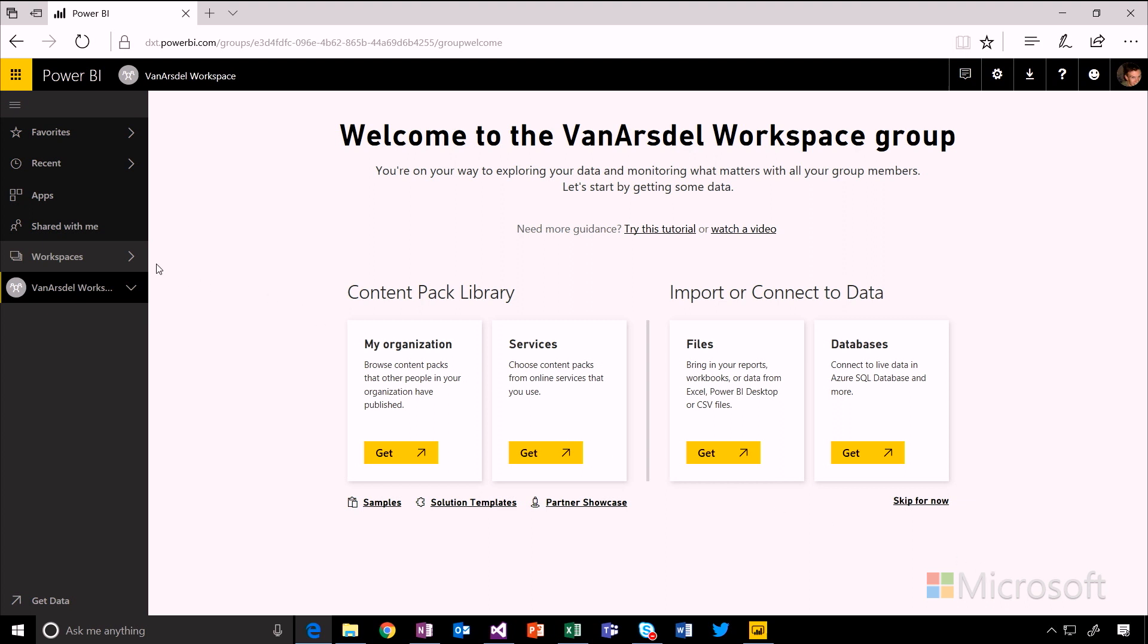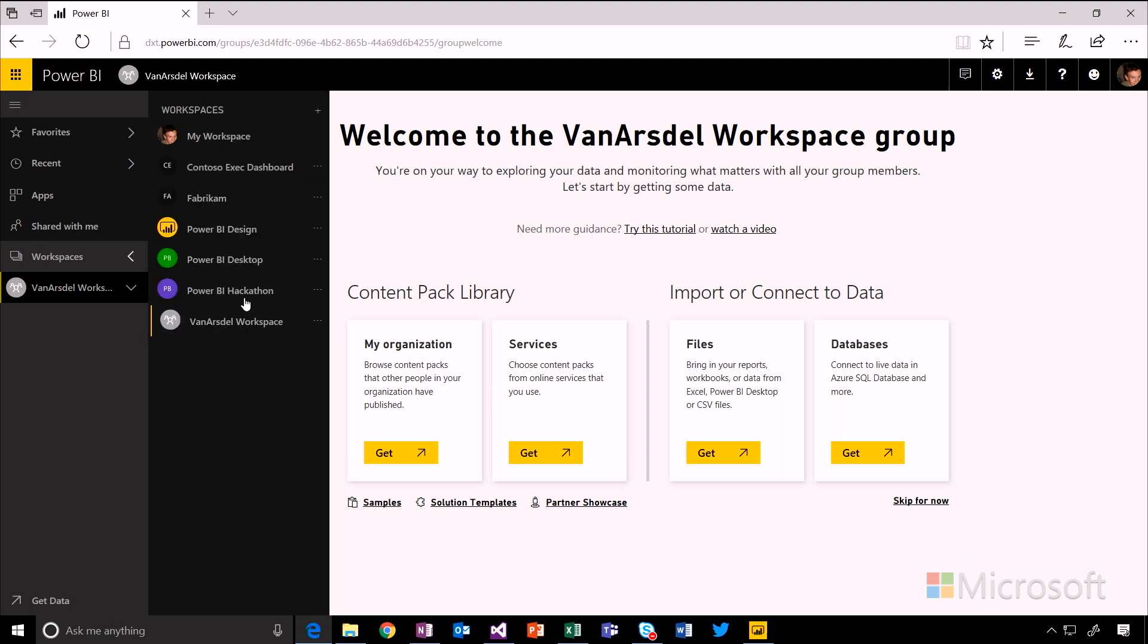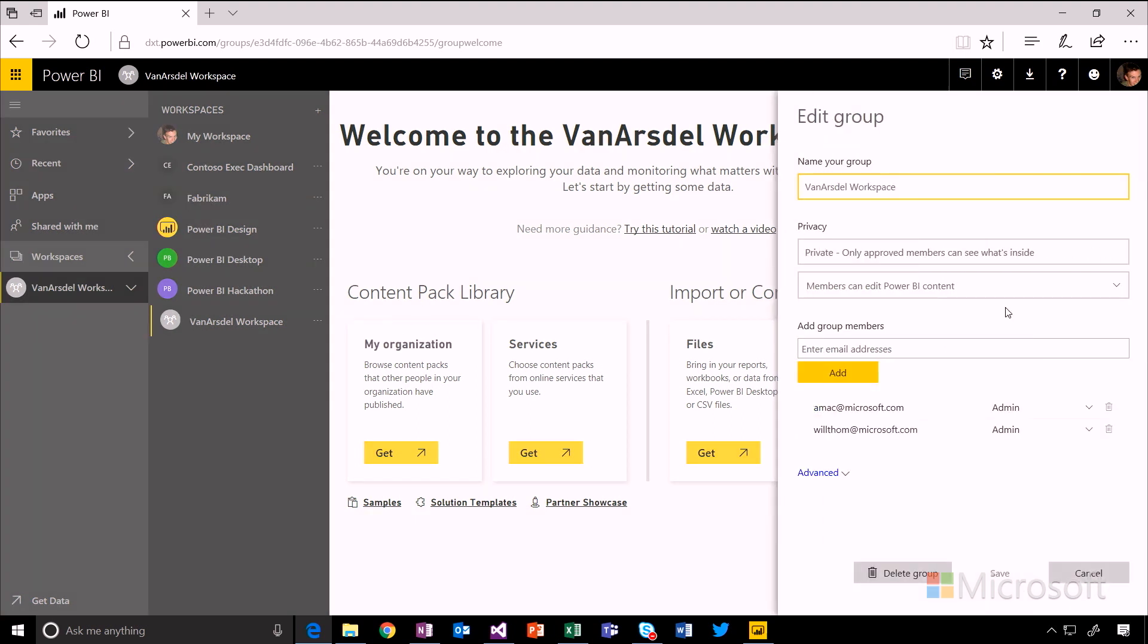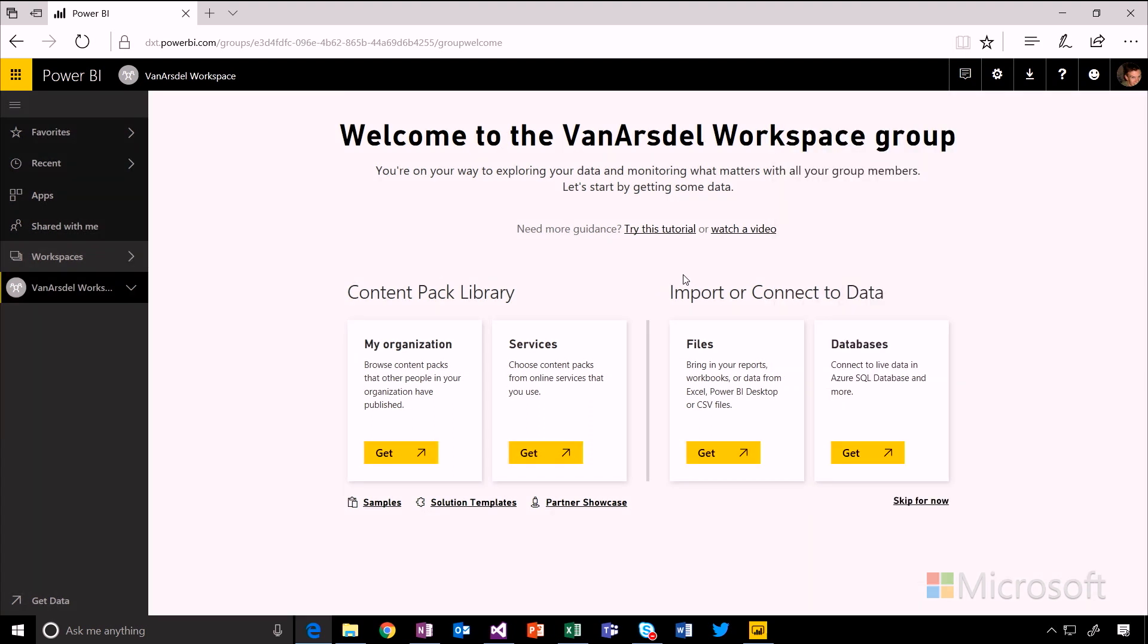I can see that that workspace is going to appear in my list of workspaces alongside all of the other ones that I'm a member of. And if I want to go back and make any changes to it, I can edit it by clicking the dot dot dot menu next to that workspace. I'll get that same panel that I had before and I can come back and add new members or change their permissions at a later date.